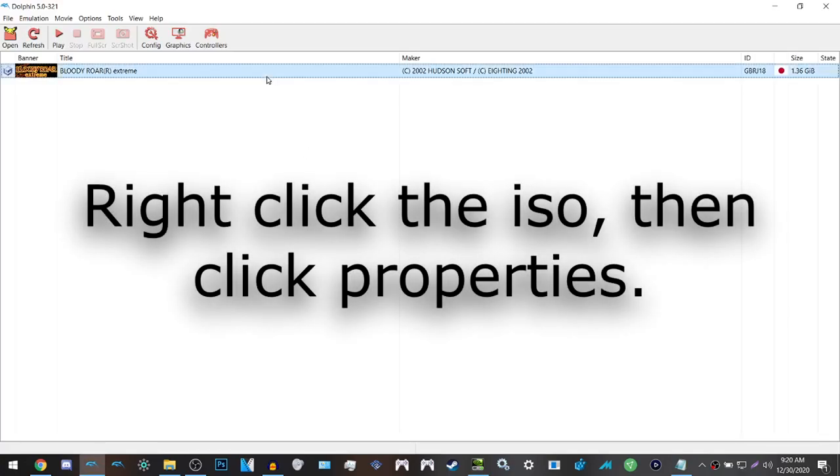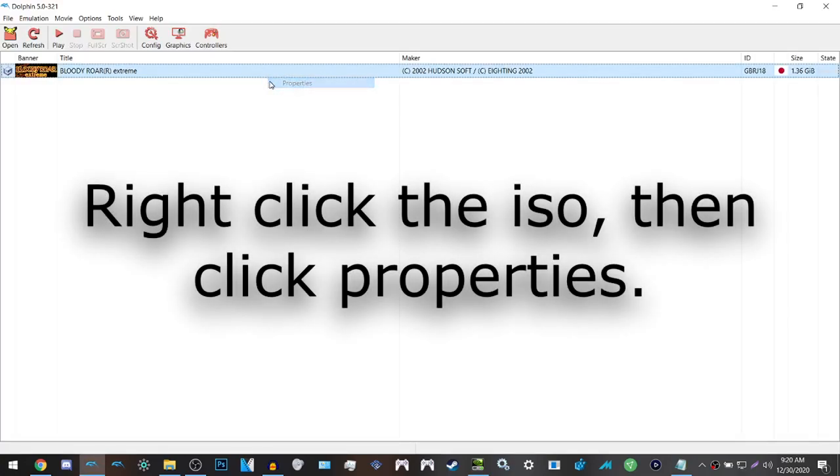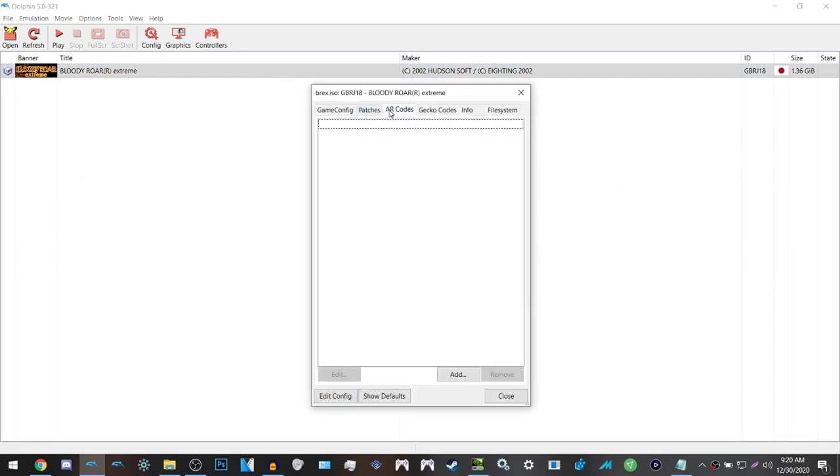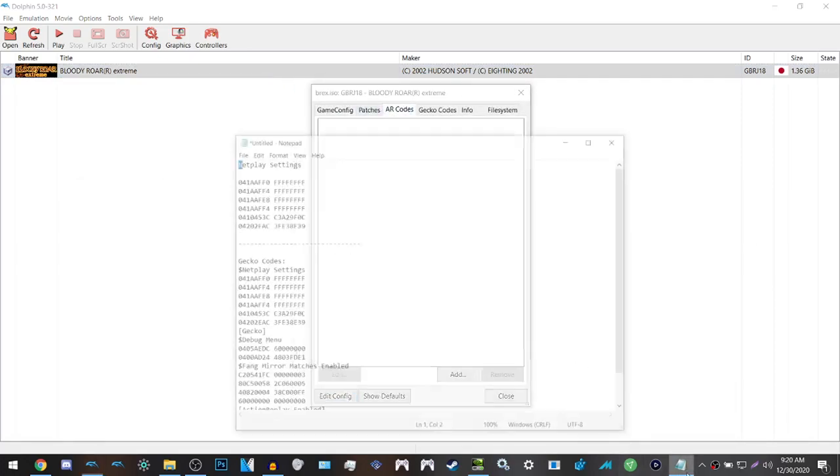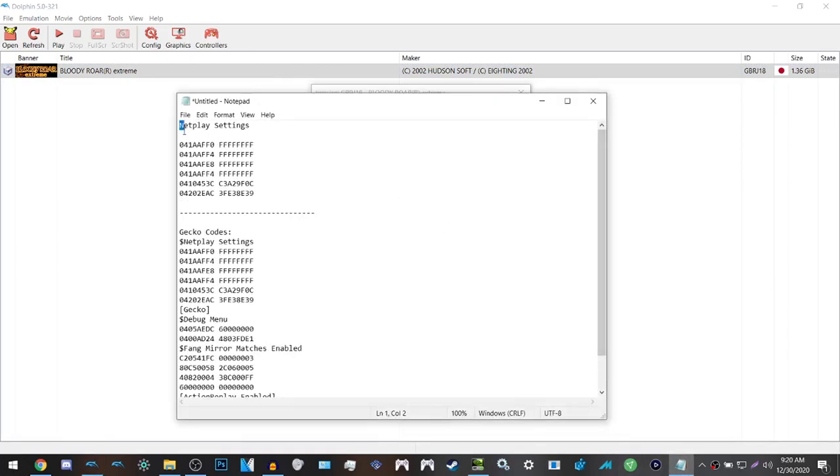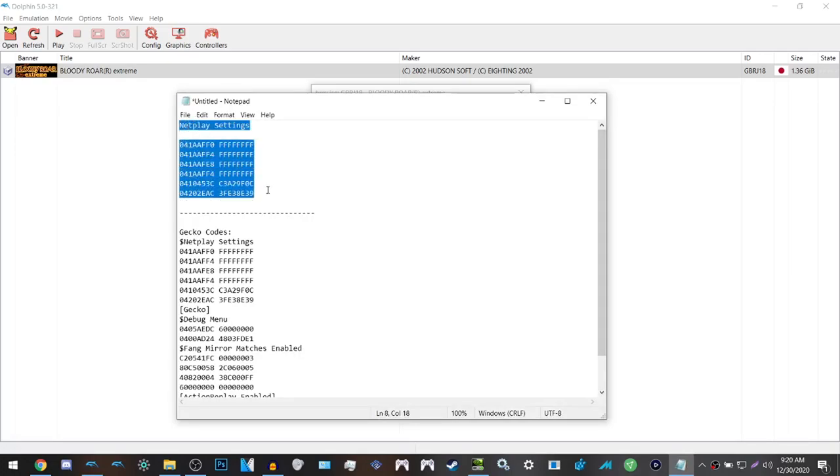The next thing that you want to do is to add the AR codes which has widescreen support and all the characters. I will have all the codes for the ones that I'll be showing off on the video in the description as well as in the comments section.